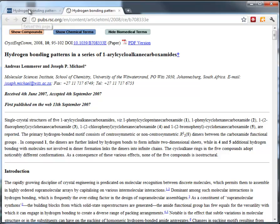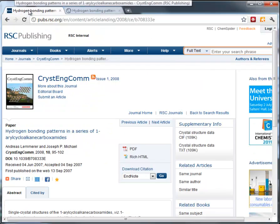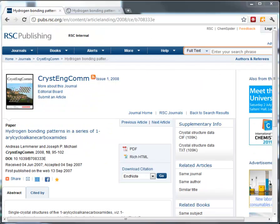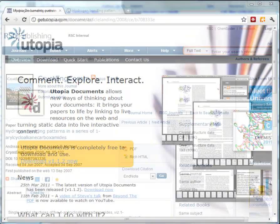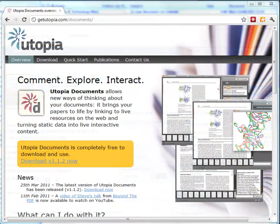So I've shown you the HTML view. Now let's talk about how to view it through the PDF. Utopia Documents is a great scientific document viewer that allows an overlay of information on top of a PDF, developed by Manchester University.